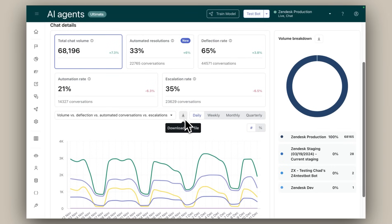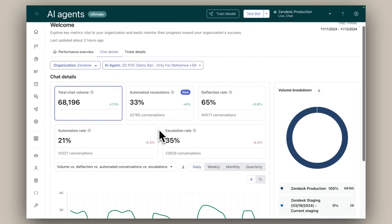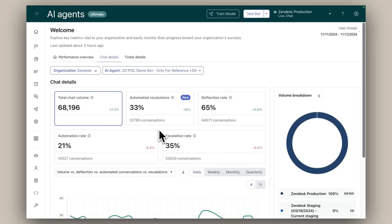And there you have it, a quick tour of the performance dashboard that enables you to easily monitor the success of all your AI agents and helps you make data-driven decisions to improve future performance.